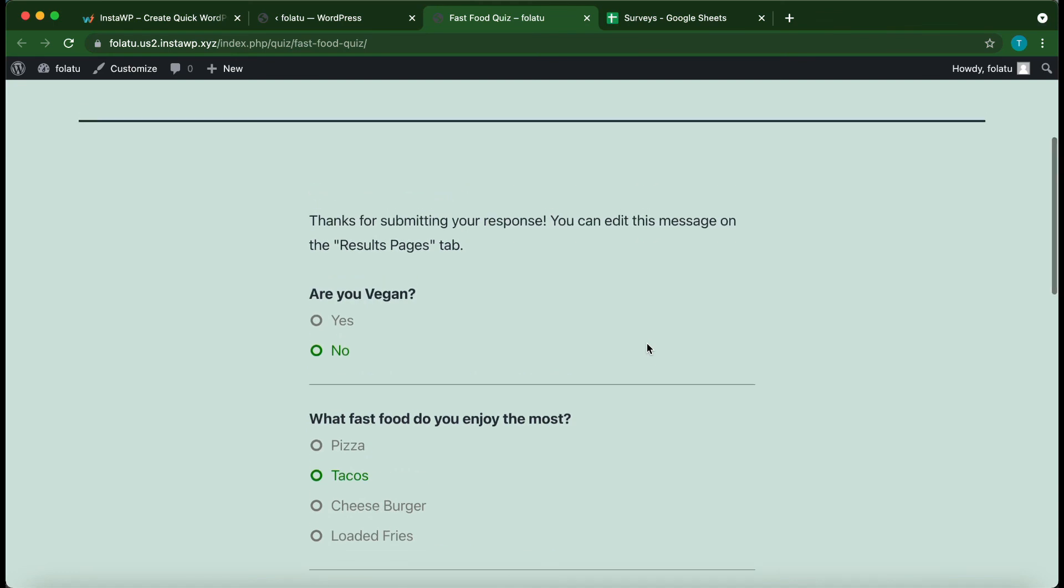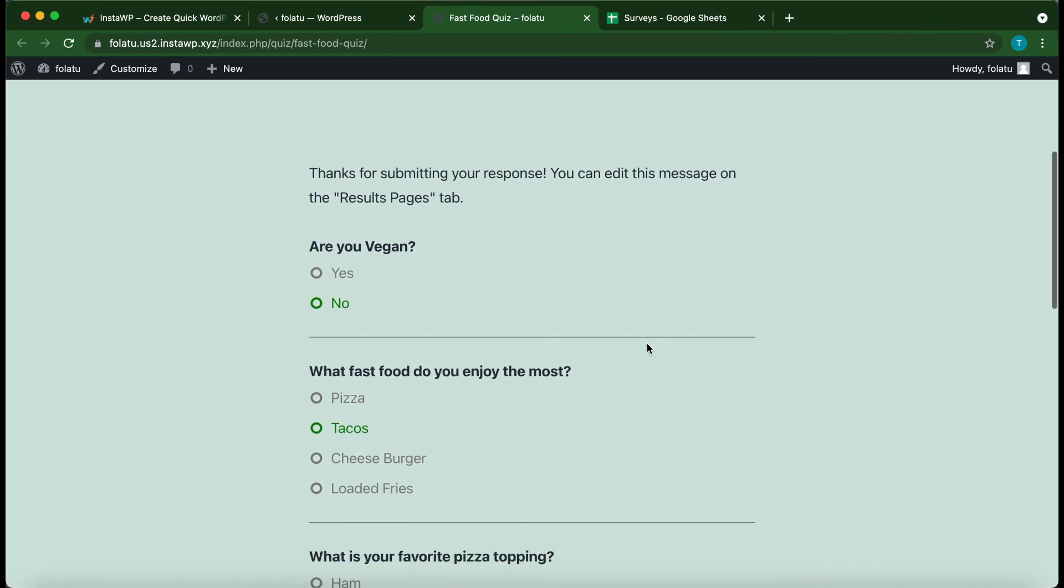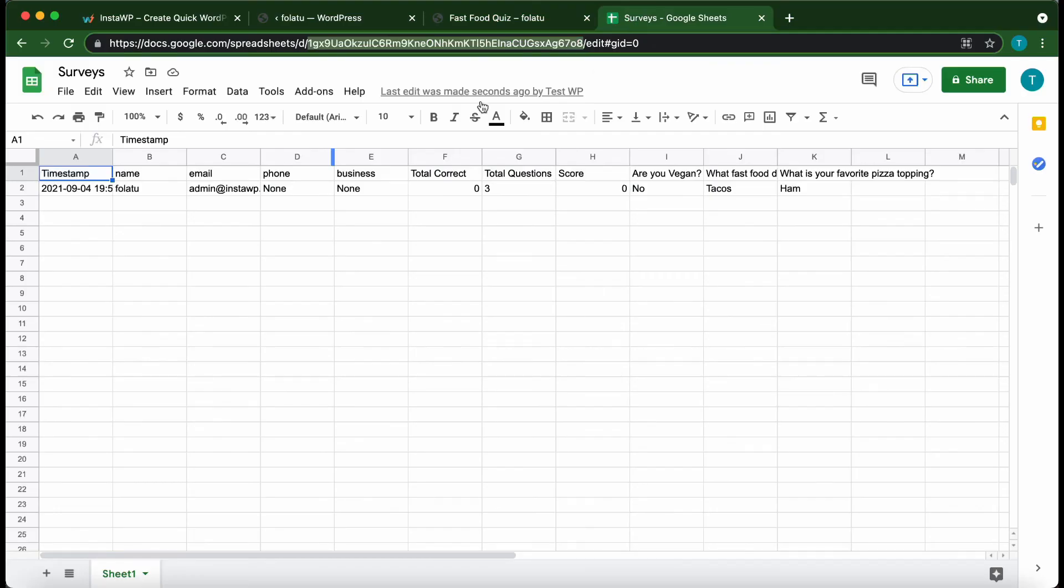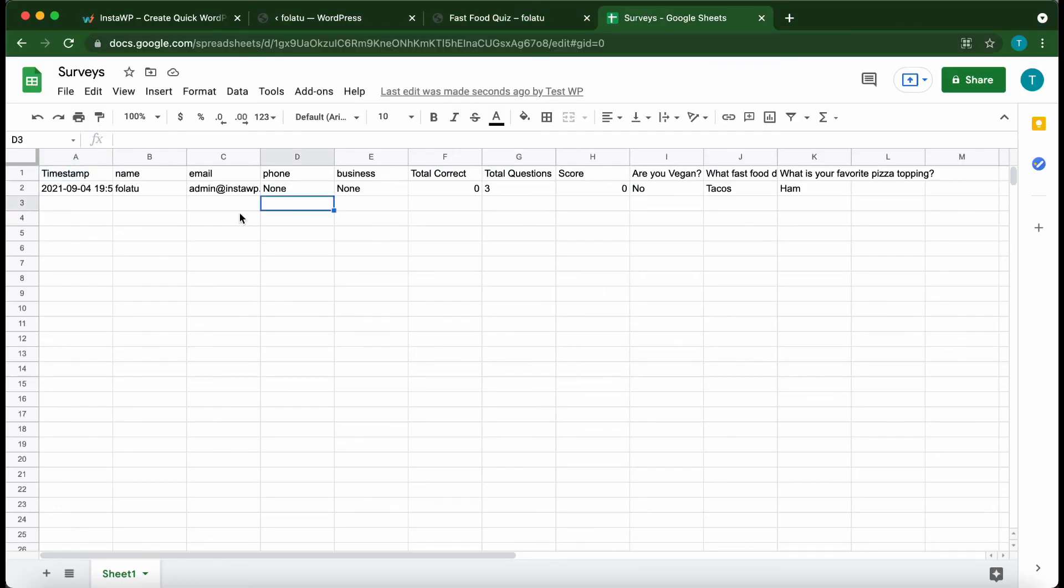Once you're done checking over, go back to your Google Sheet. At the top, we just want to go back to Surveys. If we look, all of our data is in this Google Sheet right here. This sheet will store data for all of your quizzes moving forward. I really hope this video helped. Thank you guys so much for watching. Don't forget to like, comment, and subscribe. See you in the next one.